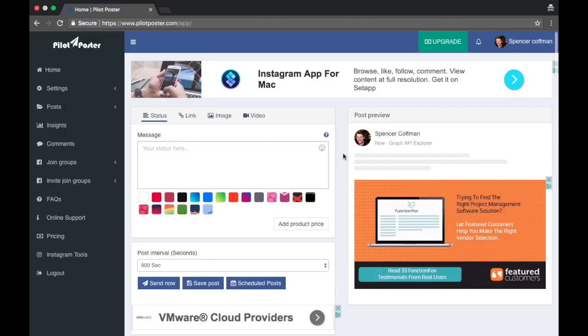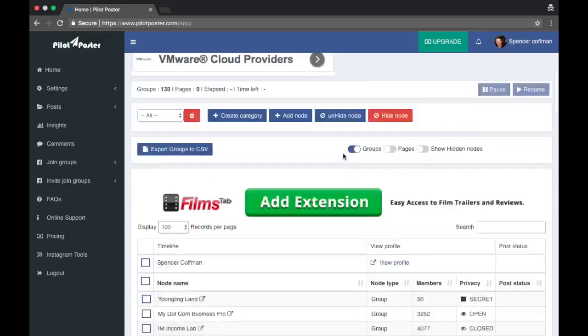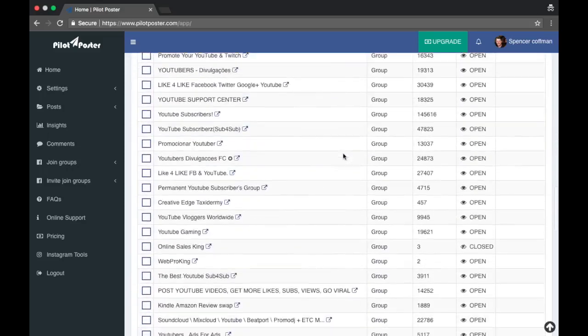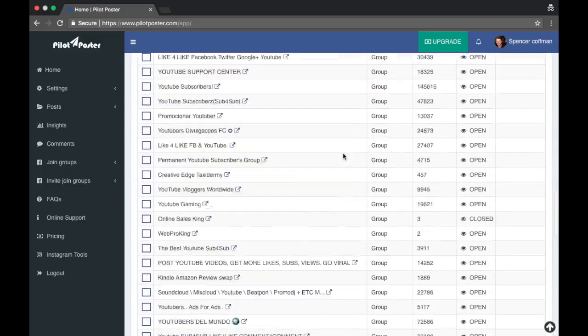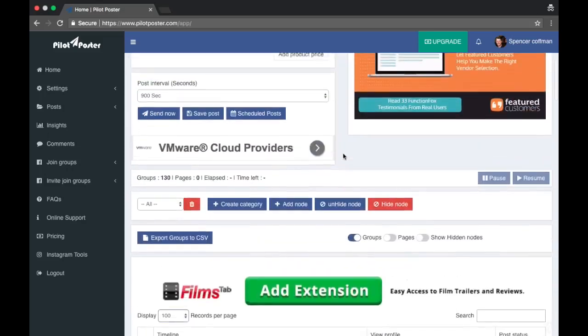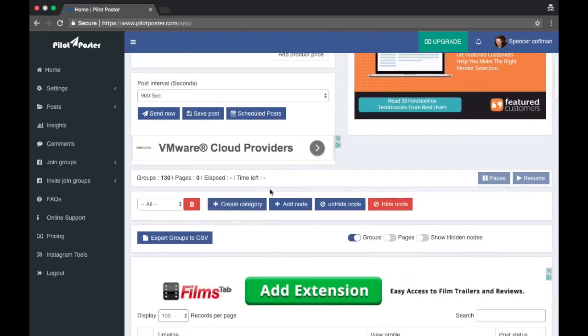Hey guys, Spencer Coffman here. Today we're checking out Pilot Poster again. We're gonna find out how to make a post, schedule it to certain groups that we have created a category for. Now last video we created a group category for my YouTube groups and we selected them all throughout the list, which was right here on the home page down here.